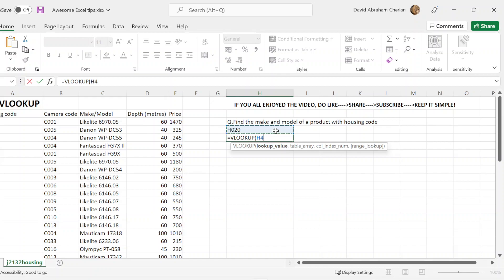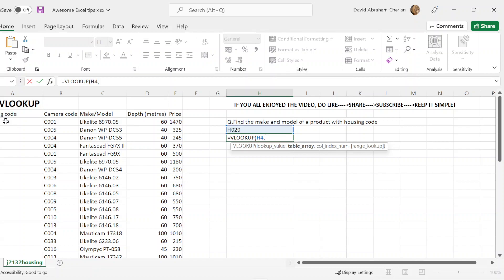Excel should automatically identify the cell's location, or you could just type it yourself, any way you like. Once you do that, you're going to put a comma. Now you have to highlight the table array. The table array in this case is the table in which you want to find this value in, or where you want to return this value. So you're going to highlight the cells.